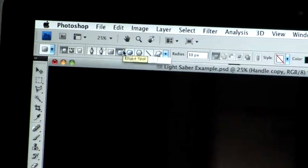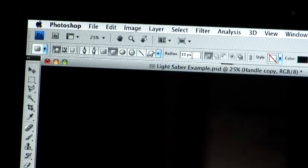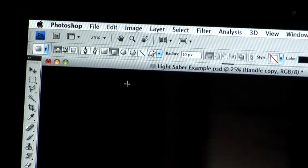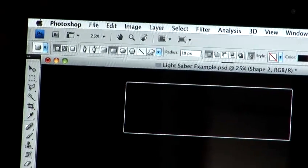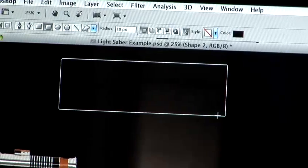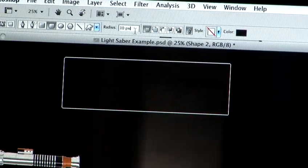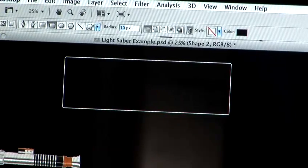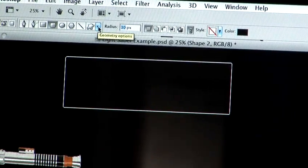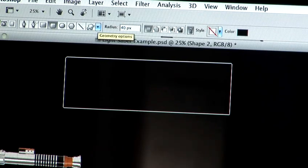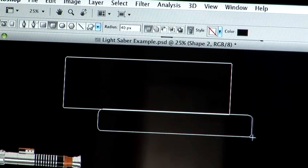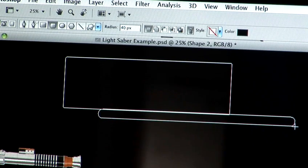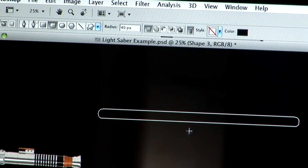Now using this you can change the radius of the rectangle. So if I draw one out for example you can see that the edges aren't very rounded. If we change the radius to 40 and just experiment you can see that we get a slightly better, more lightsaber-esque type shape.